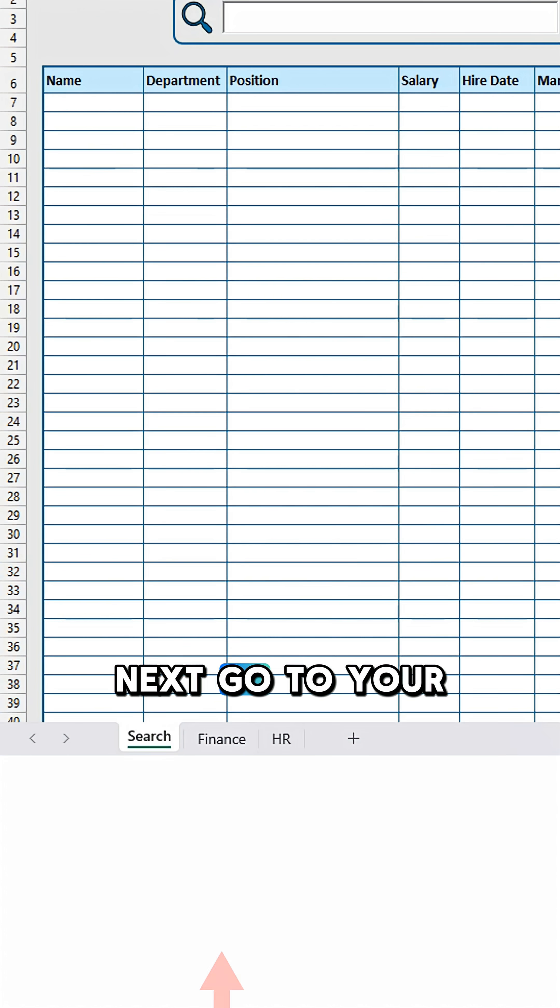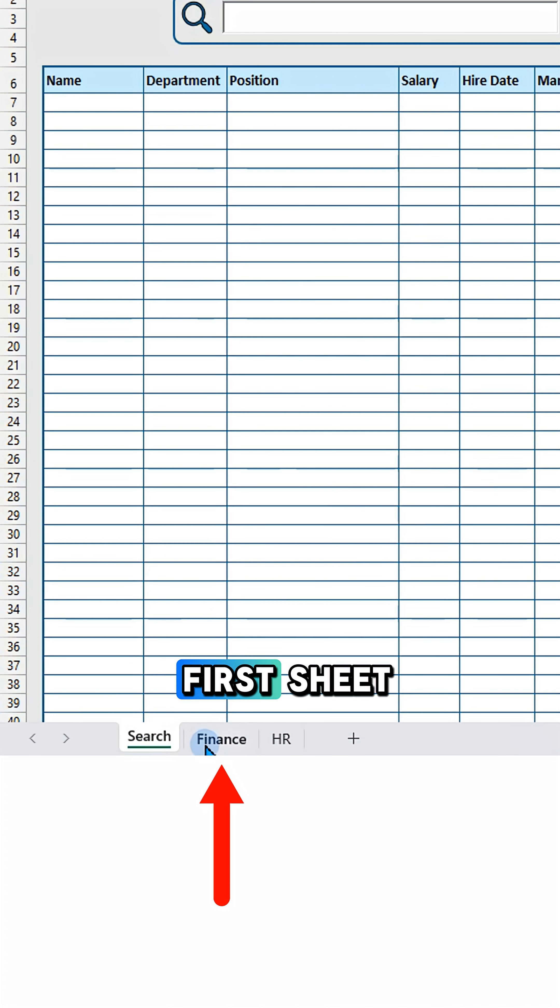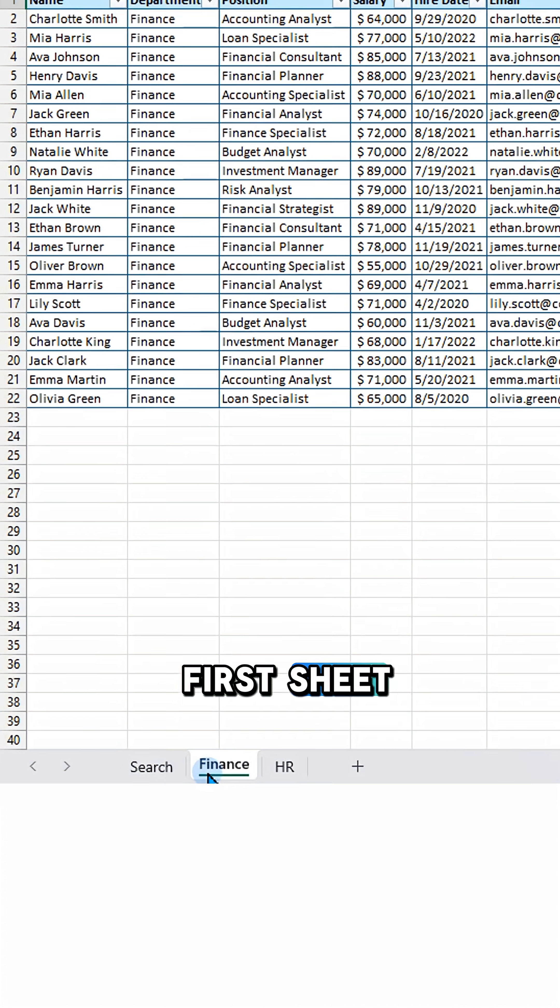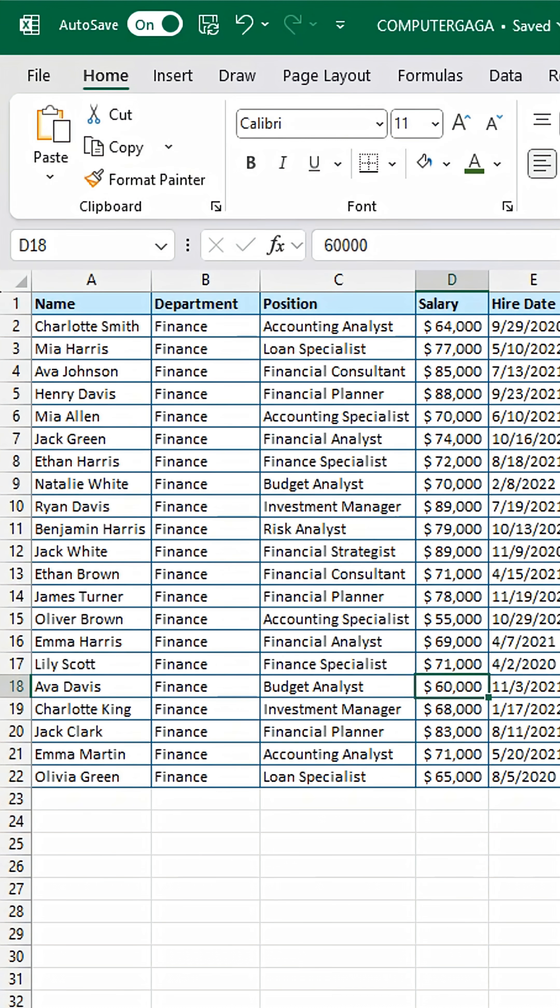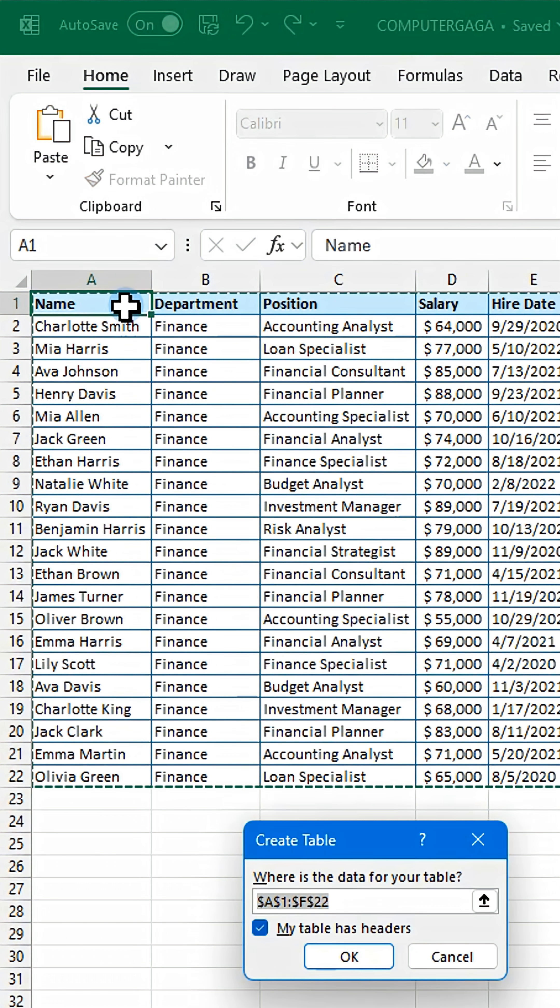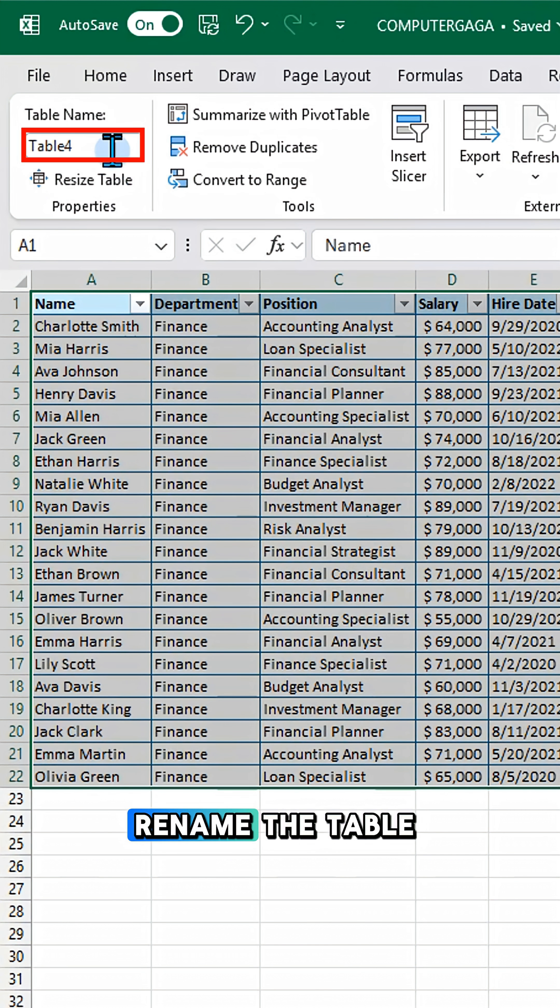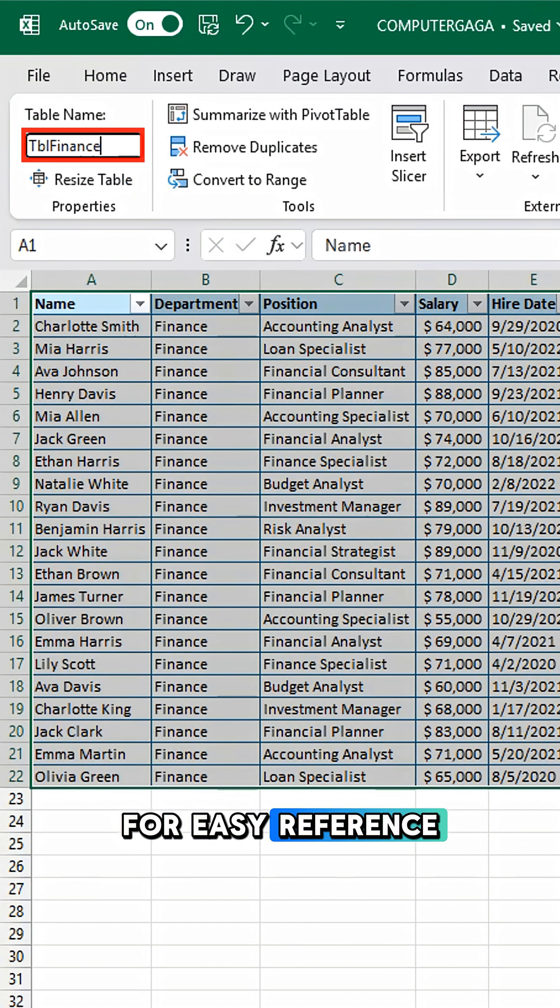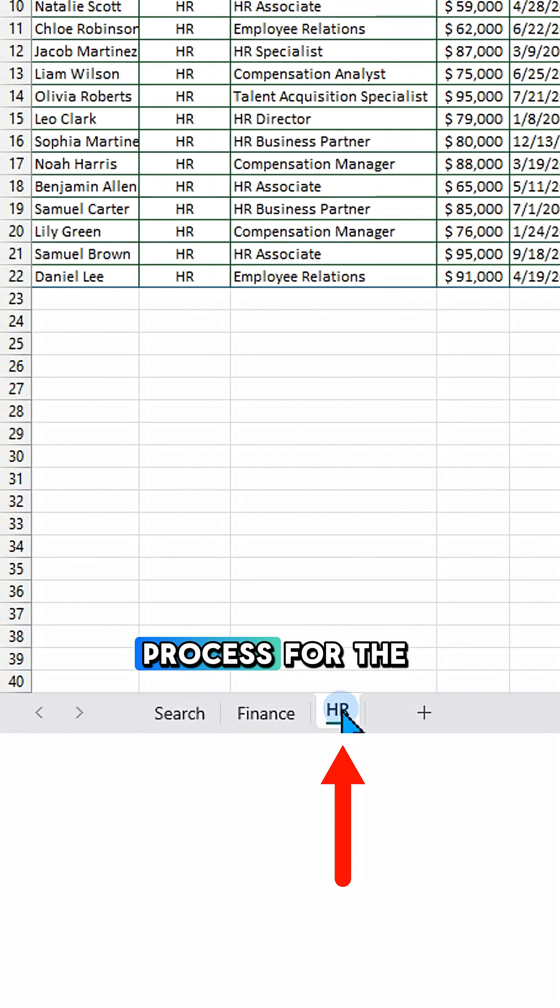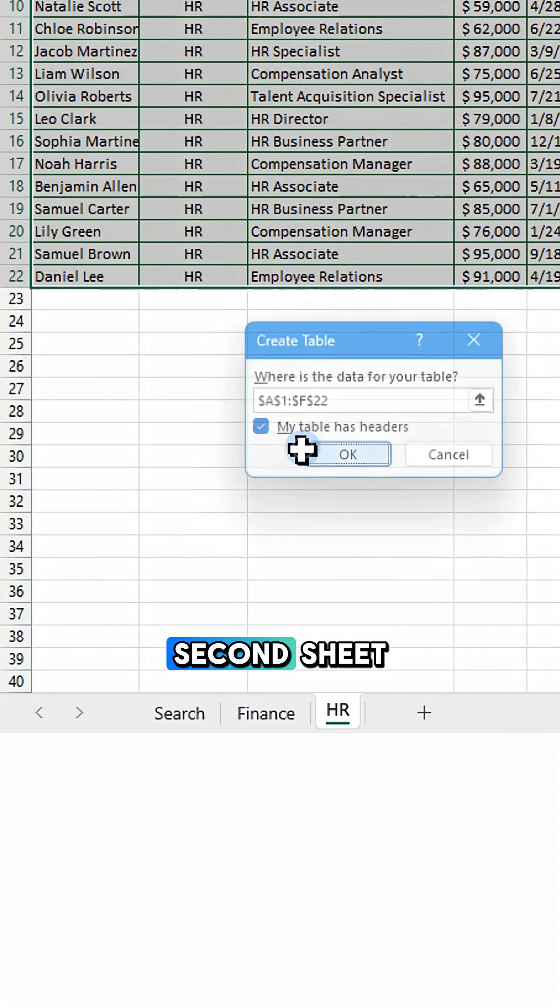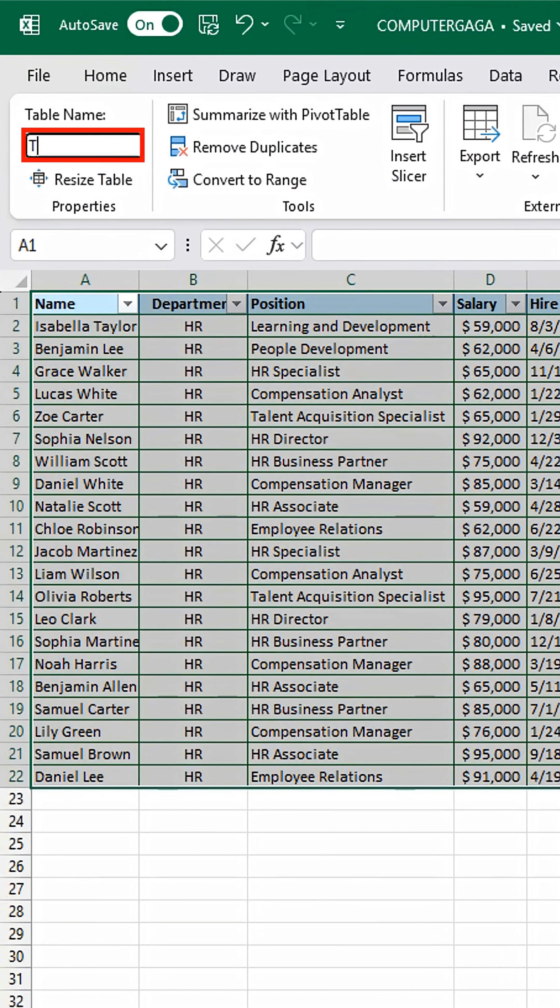Next go to your first sheet, press Ctrl T to create a table and hit OK. Rename the table for easy reference and repeat the process for the second sheet.